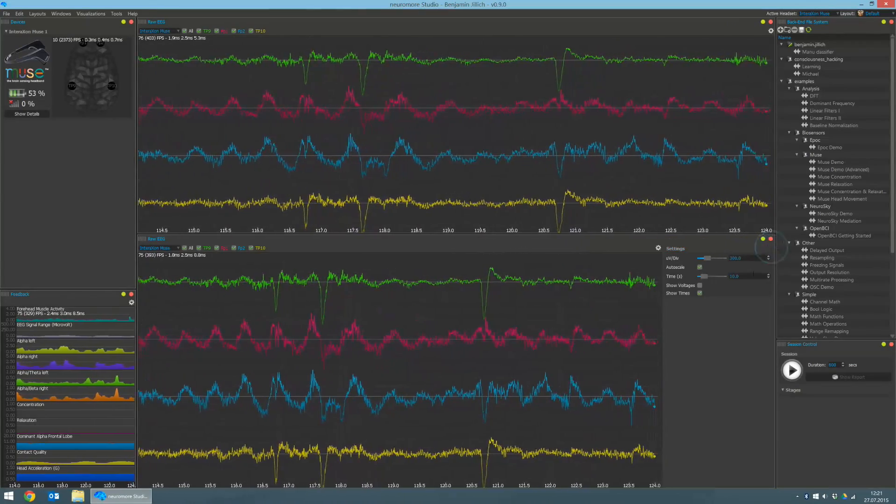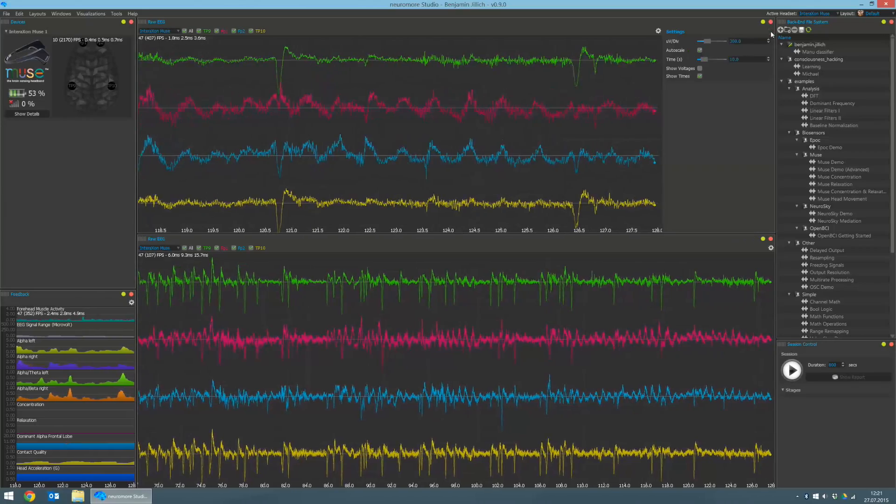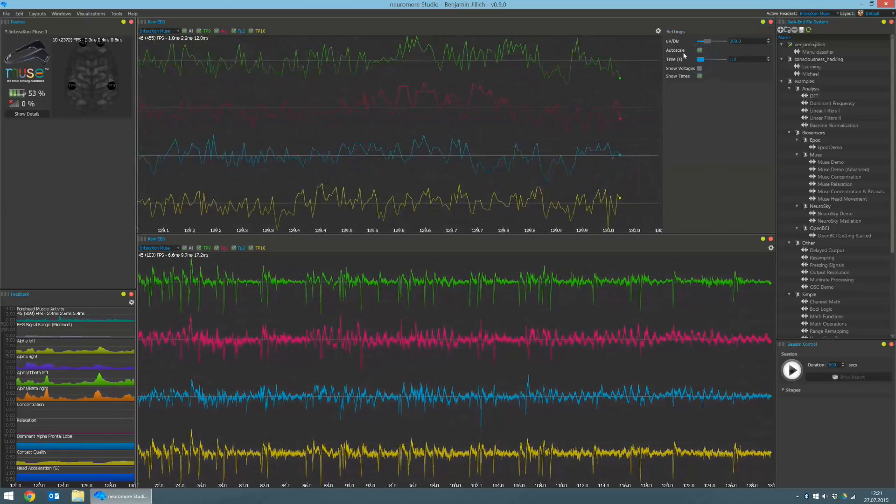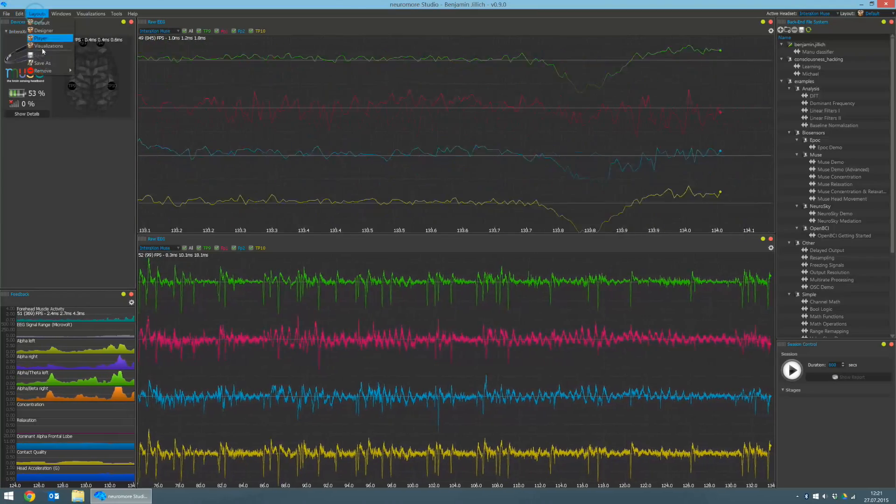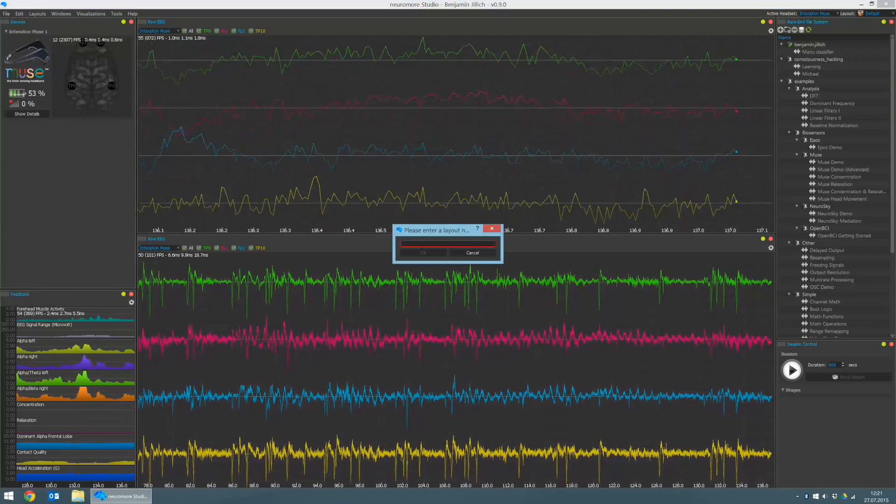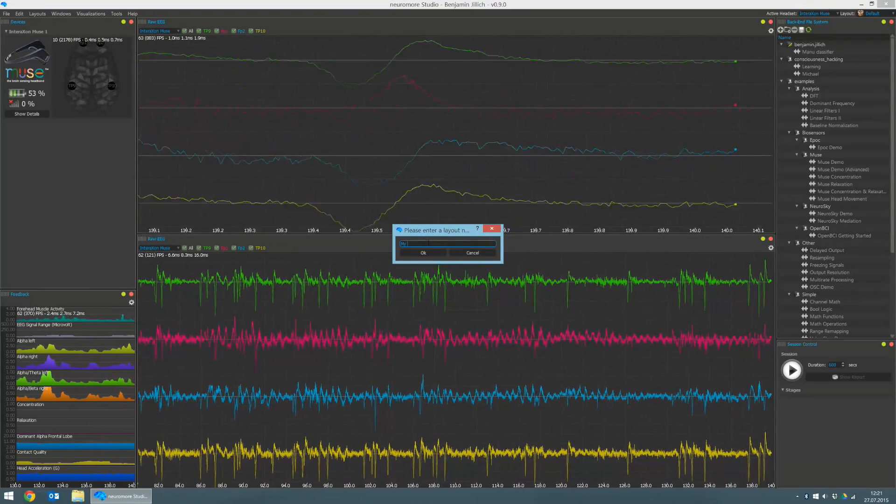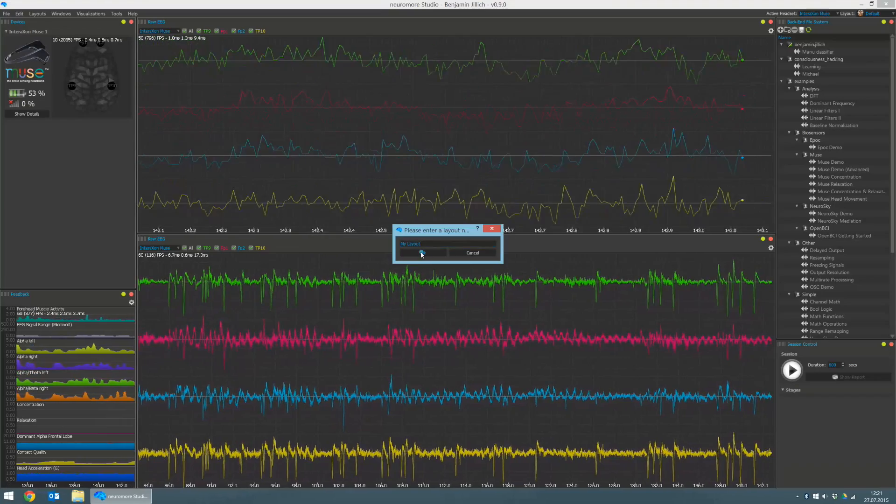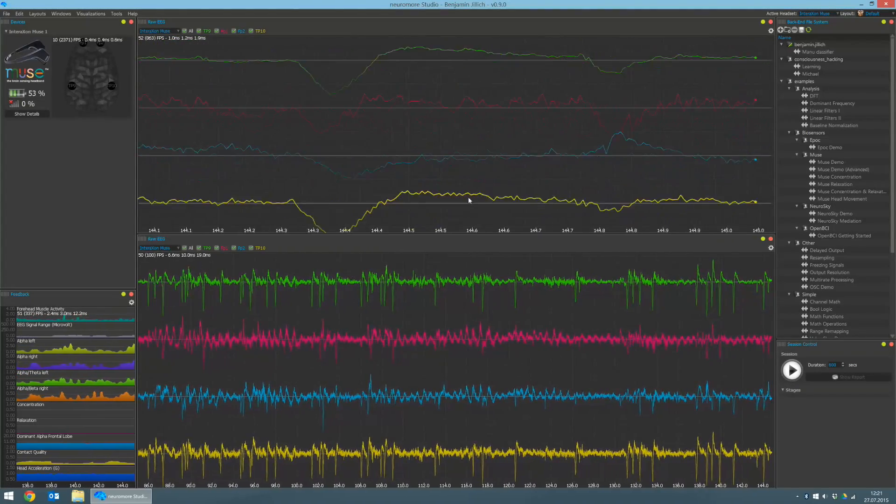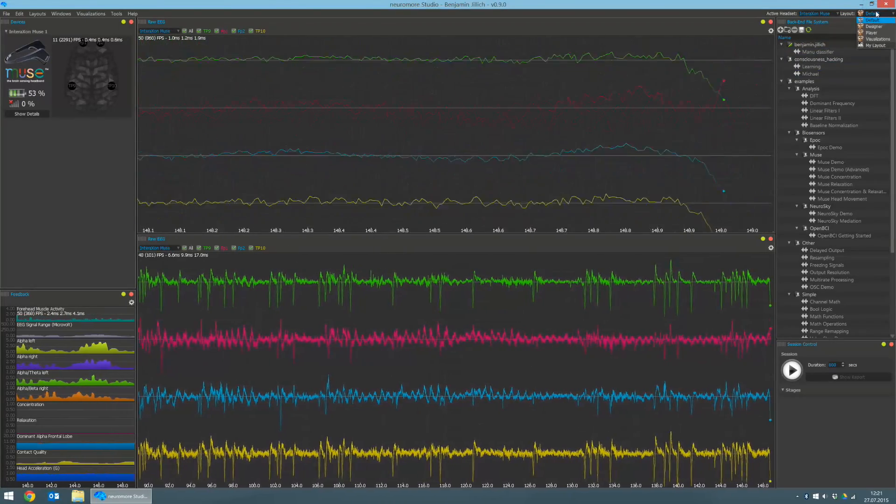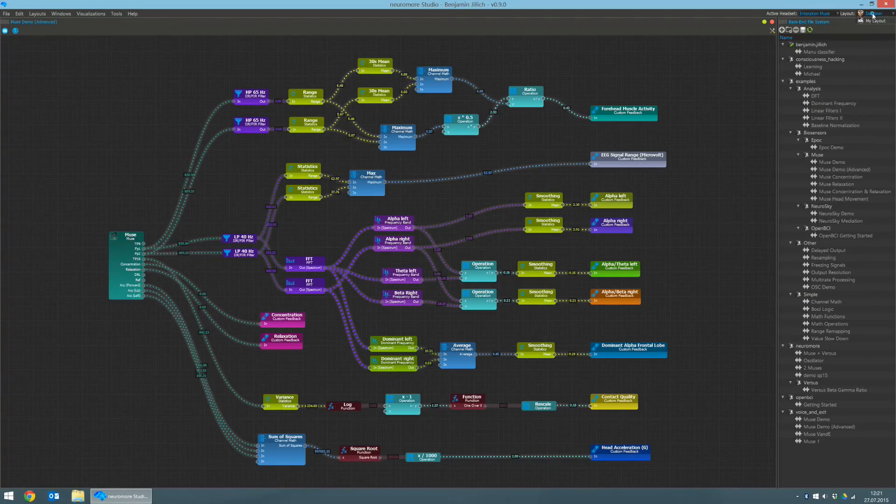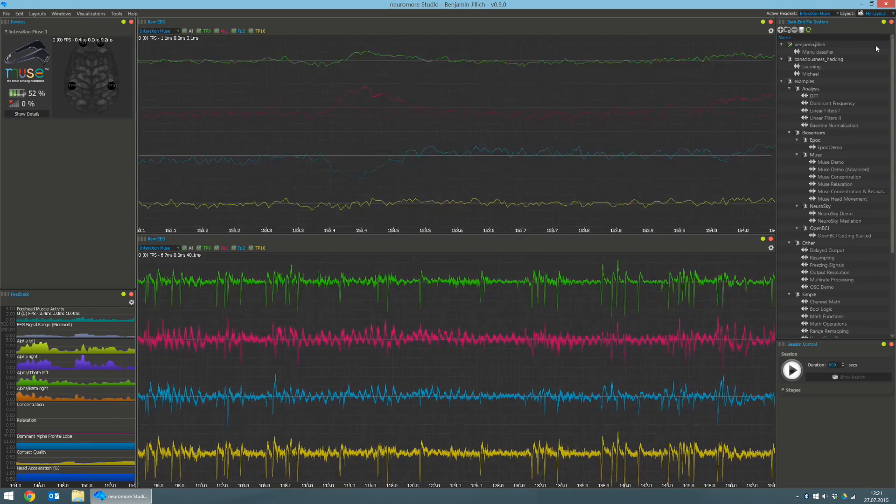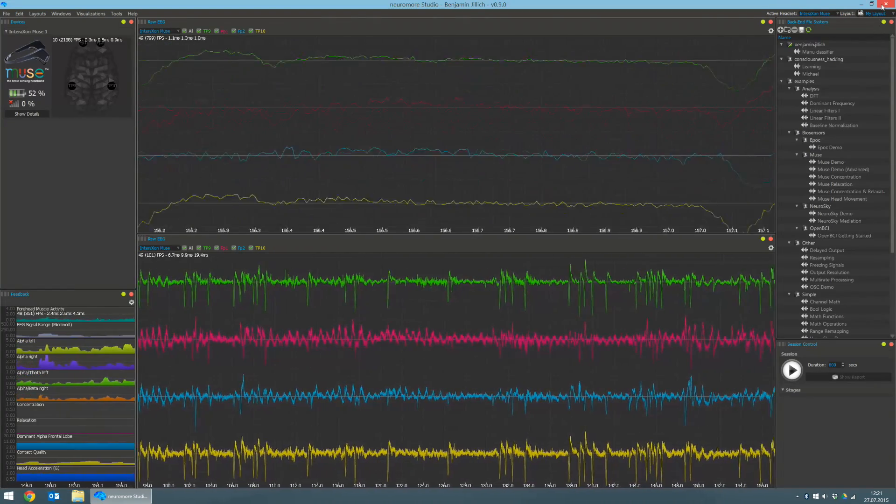Let's adjust the settings to get two different views of the raw EEG. And now let's save our new view as customized layout. The new layout will then be visible inside the combo box on the top right.